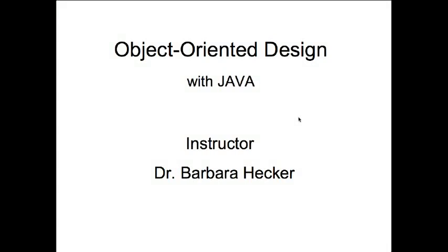Welcome to the first lecture of object-oriented design with Java. My name is Barbara Hecker and I will be your instructor for this series. We're going to look at object orientation, how to design an object-oriented program, and Java as the language. You'll be learning Java programming as well as object-oriented design techniques.